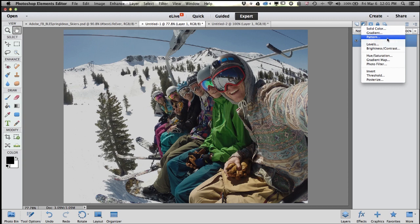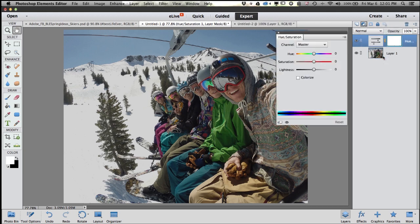The first thing we want to do is boost the saturation a little bit in your photo — bring those colors out, make them a little more vibrant and pop a little bit. So I'm going to come down to the Hue Saturation Adjustment Layer, select that, and Photoshop Elements will add a new Hue and Saturation Adjustment Layer on top of your original layer, which is just your original photograph.